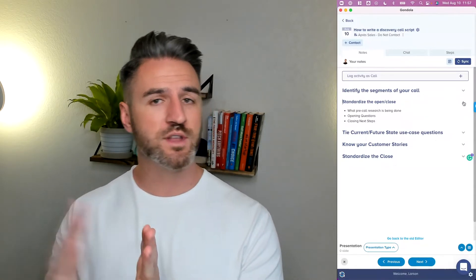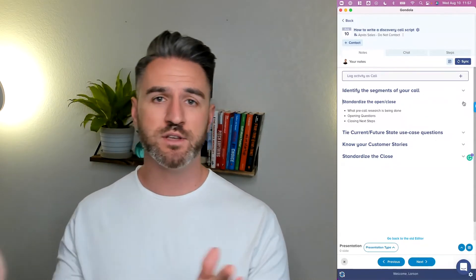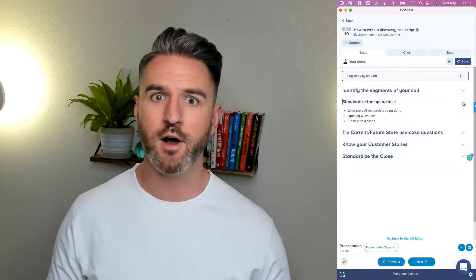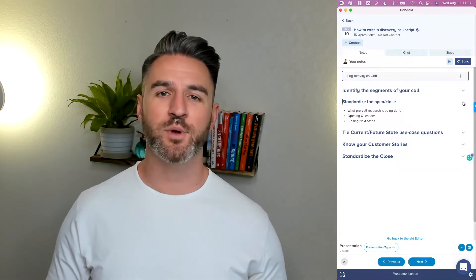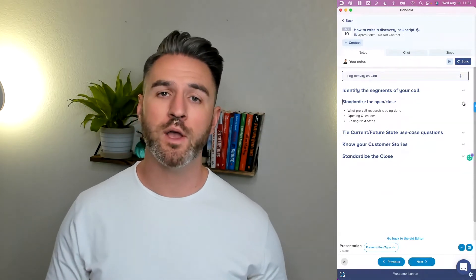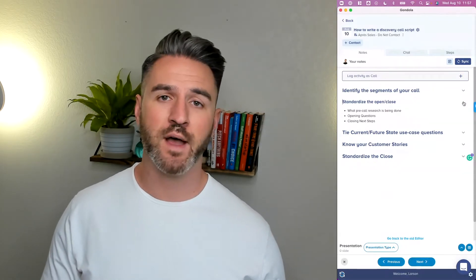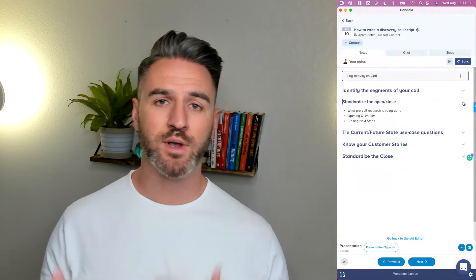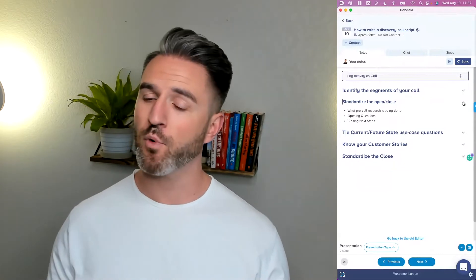And then, of course, the ending piece — this is where momentum is carried or lost. We need to know where we're going and who we want to meet with next at that organization to make sure we carry that momentum forward.